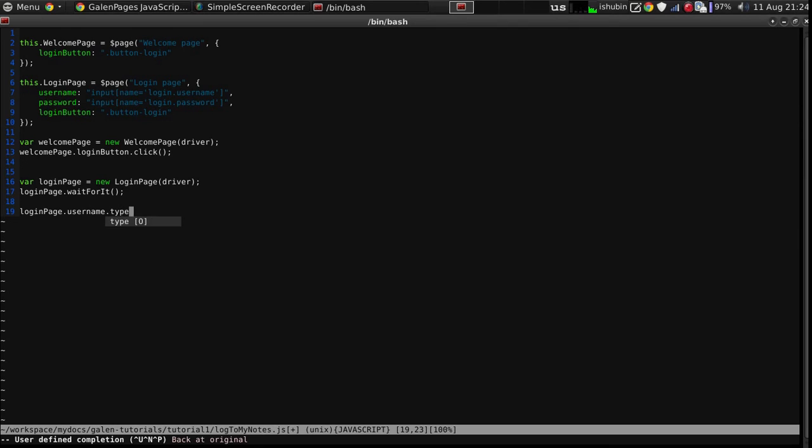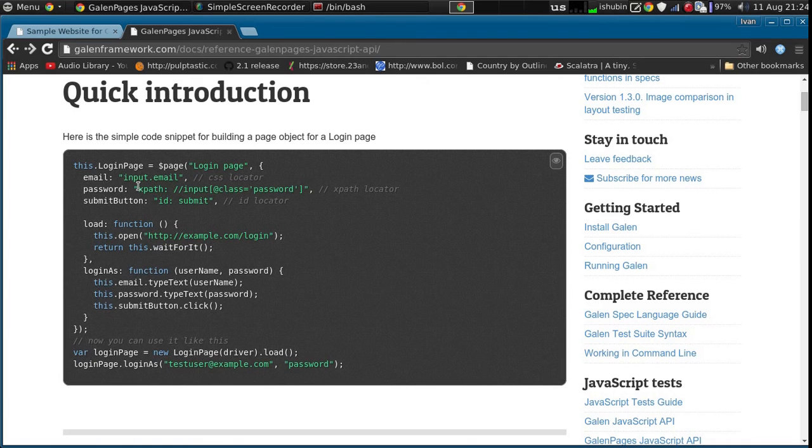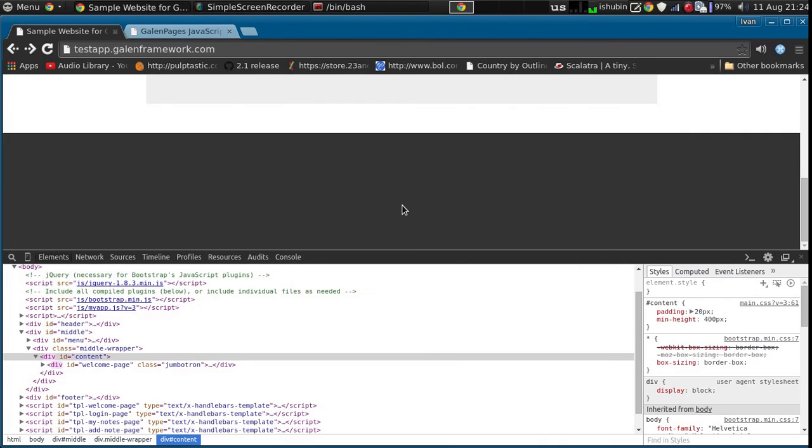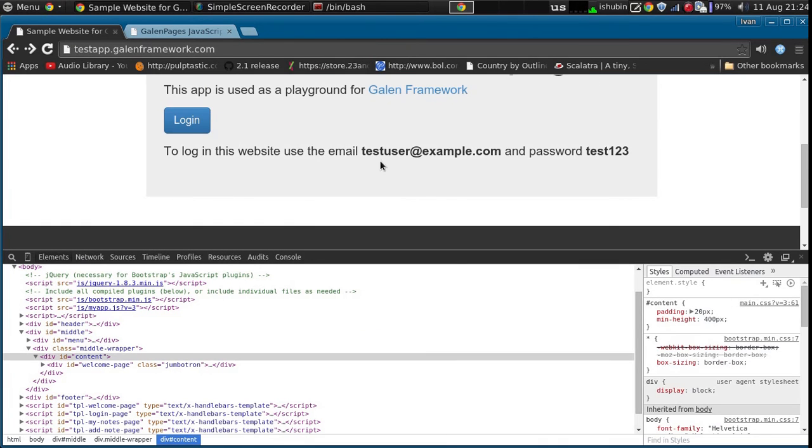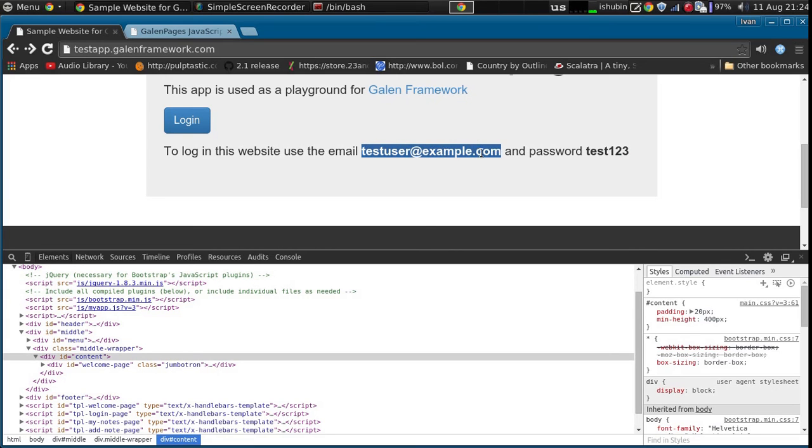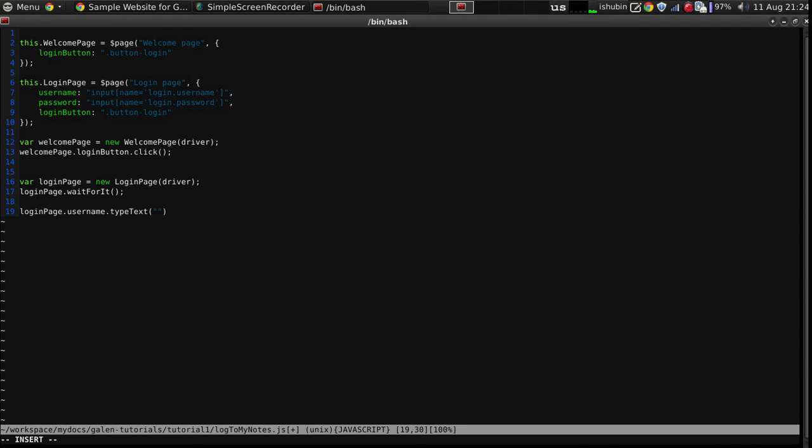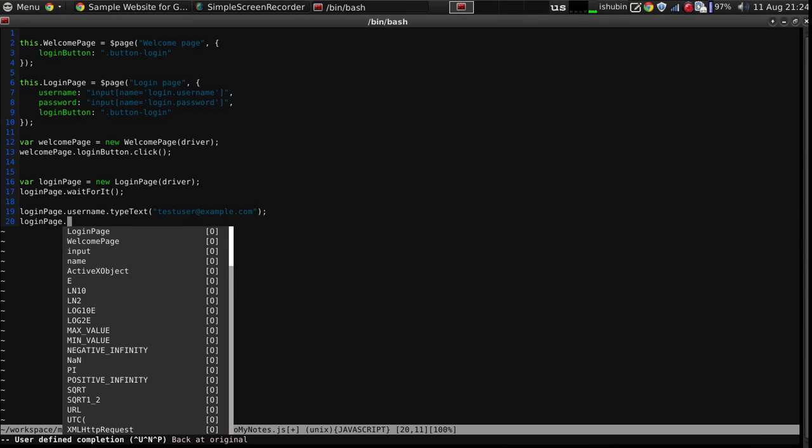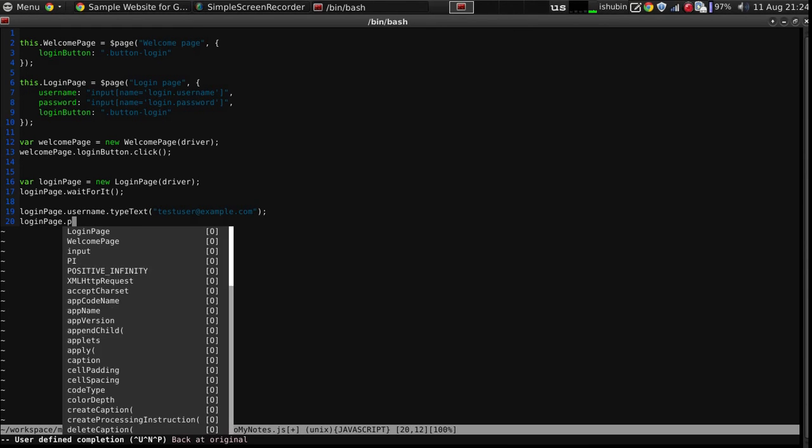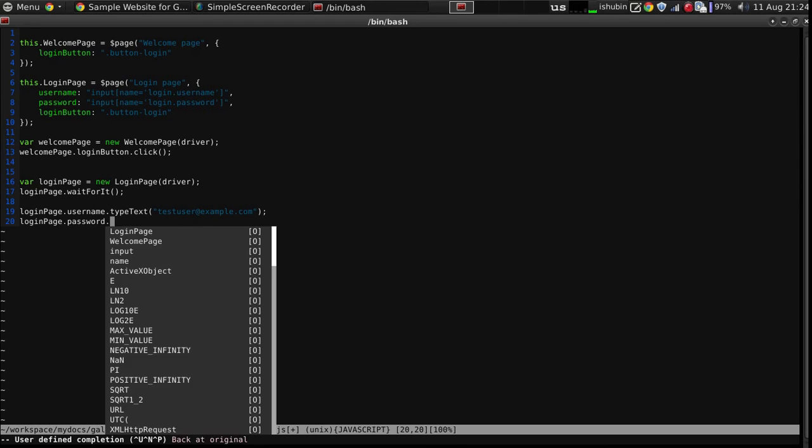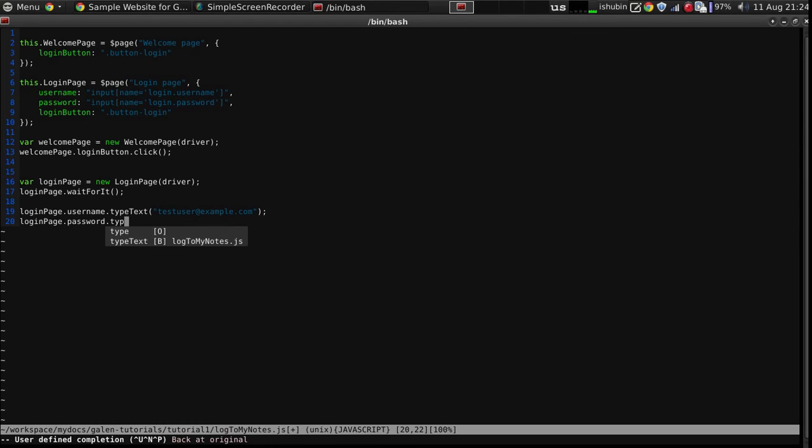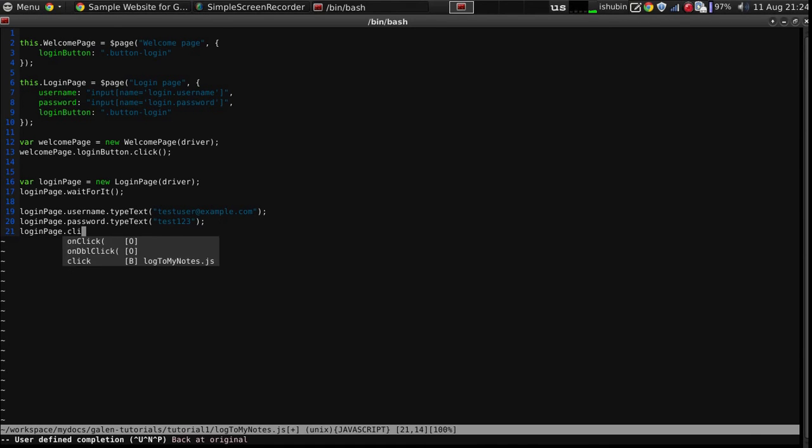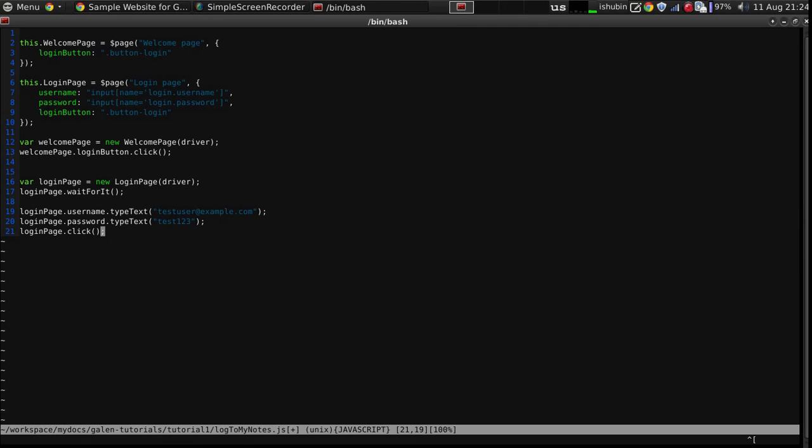So we're going to use the type text function, and we will type test user at example.com. And login page, click. That's it.